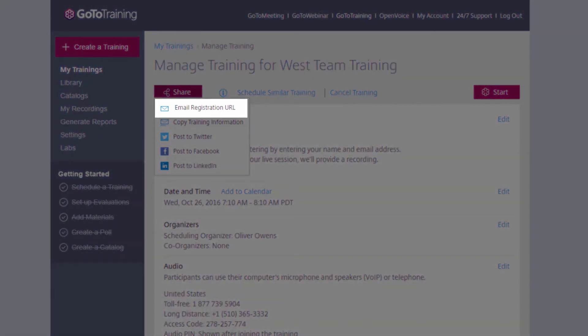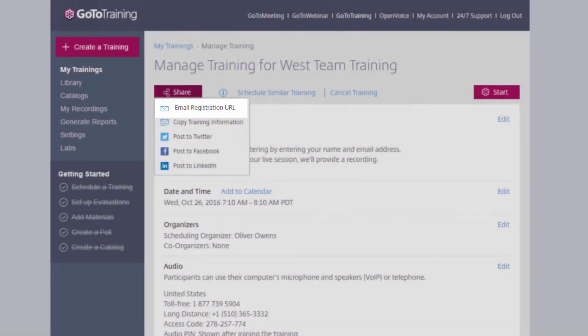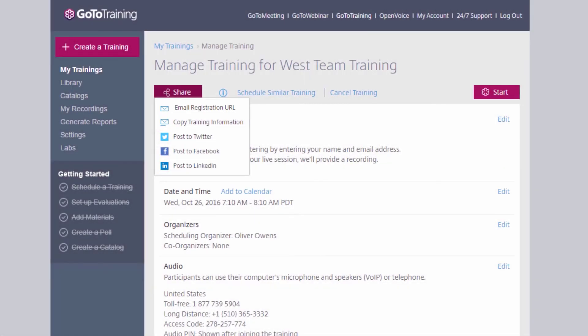This will automatically open an email using the default email client to send out to people who you want to register for the training.